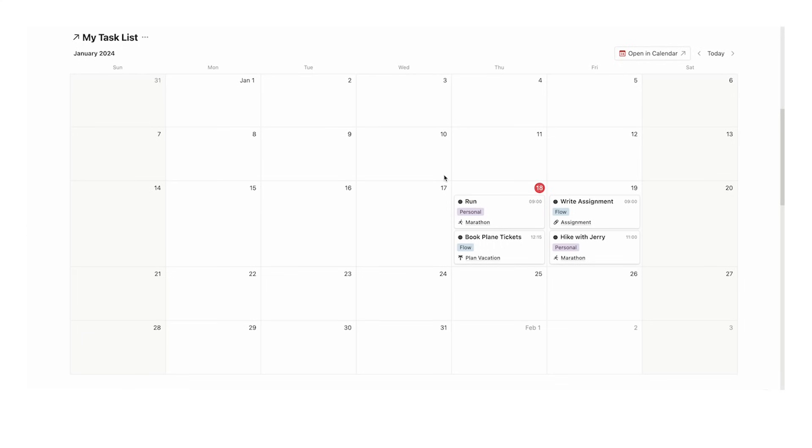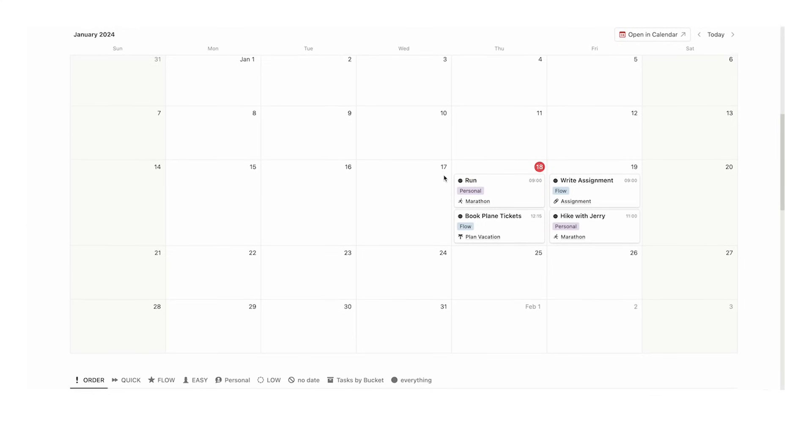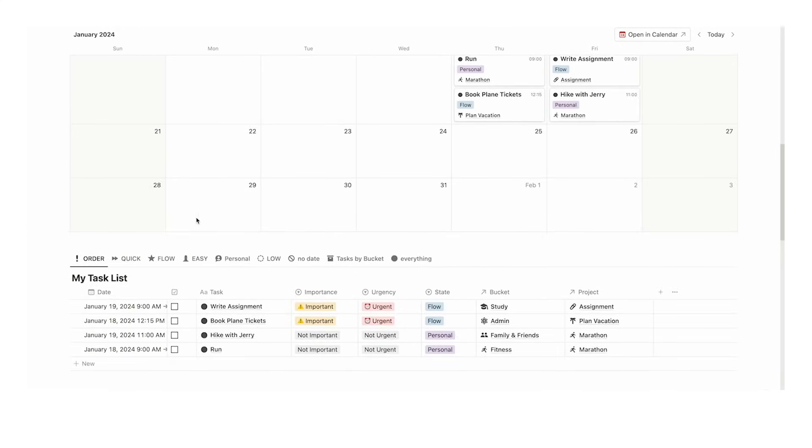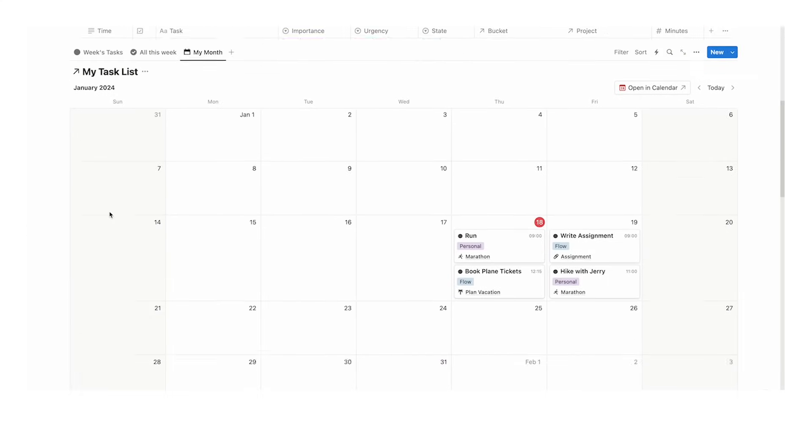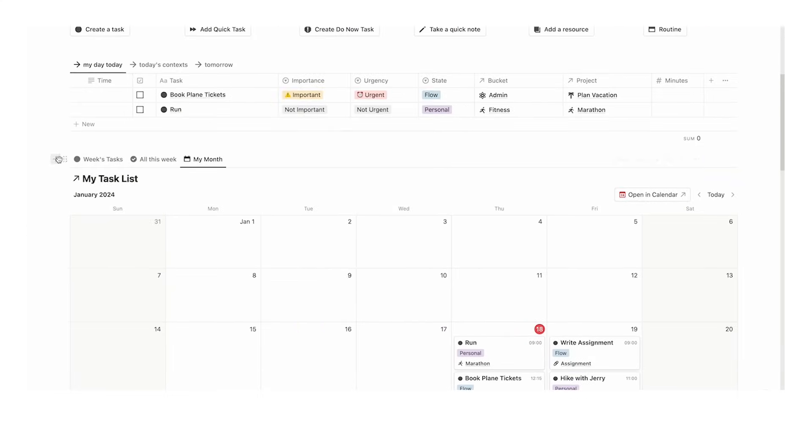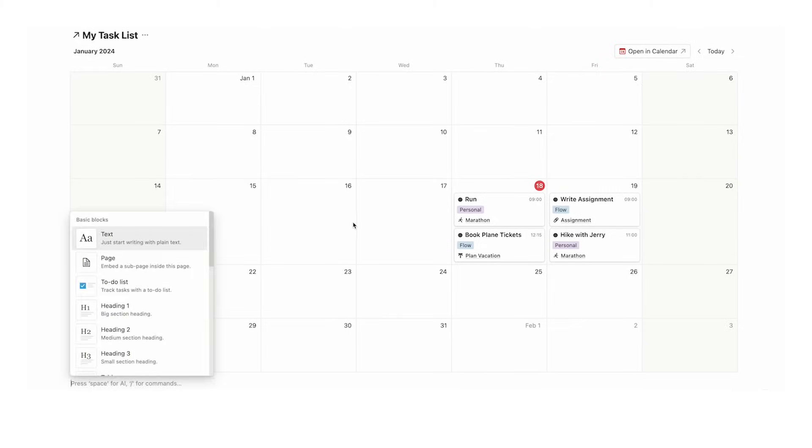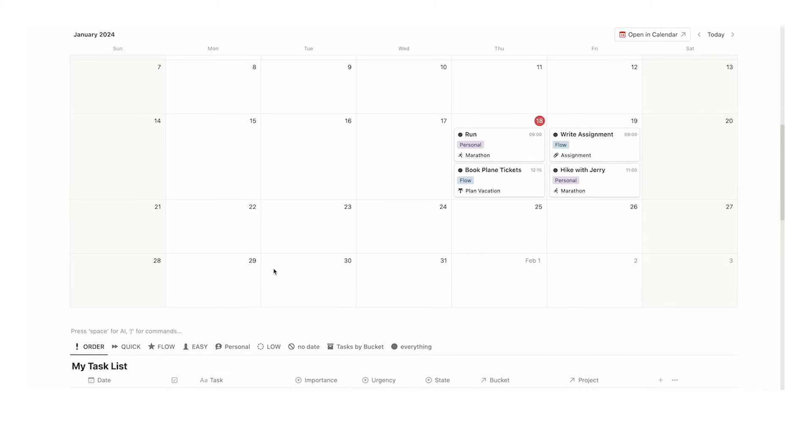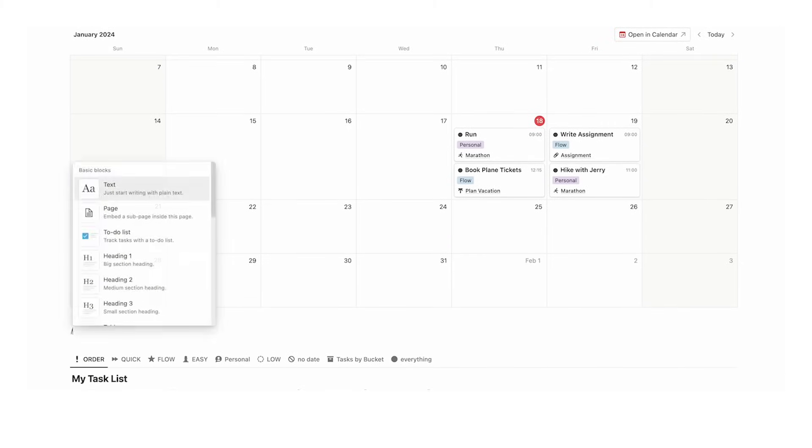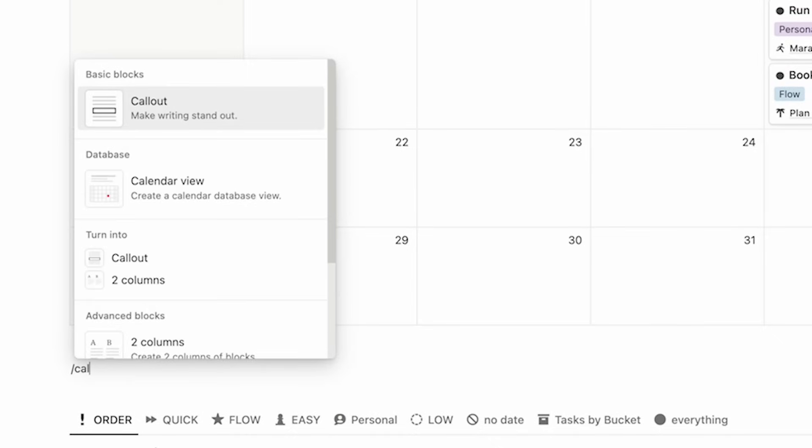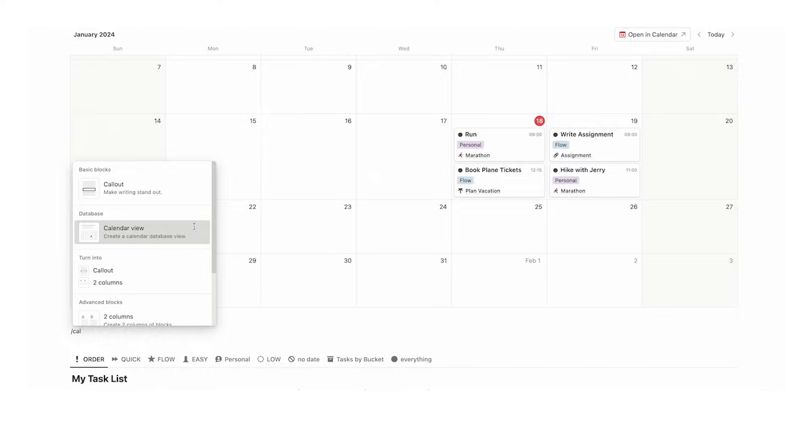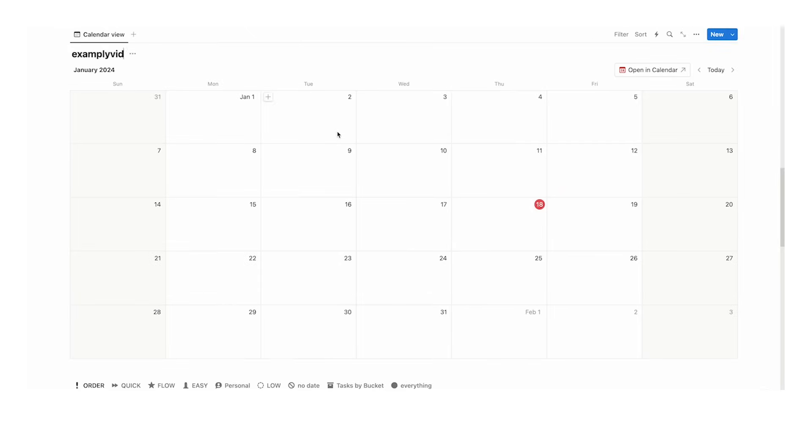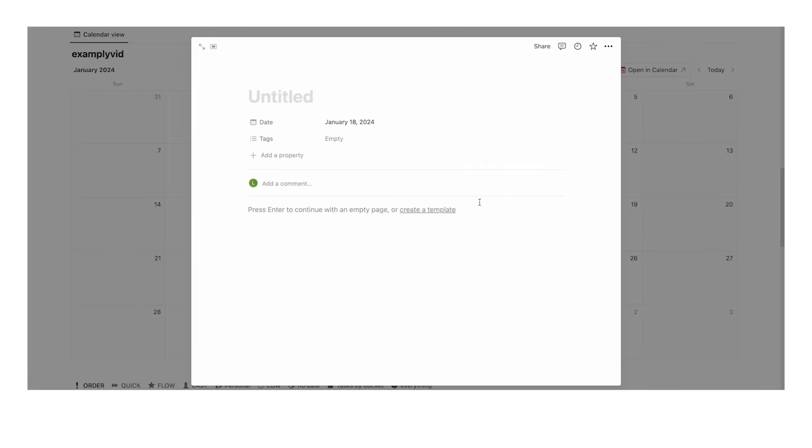However, if you have a different template or made your own with different databases, I'll show you what to do. I'll add another database: slash calendar, calendar view, new database. I'll call it example vid and add some example content.